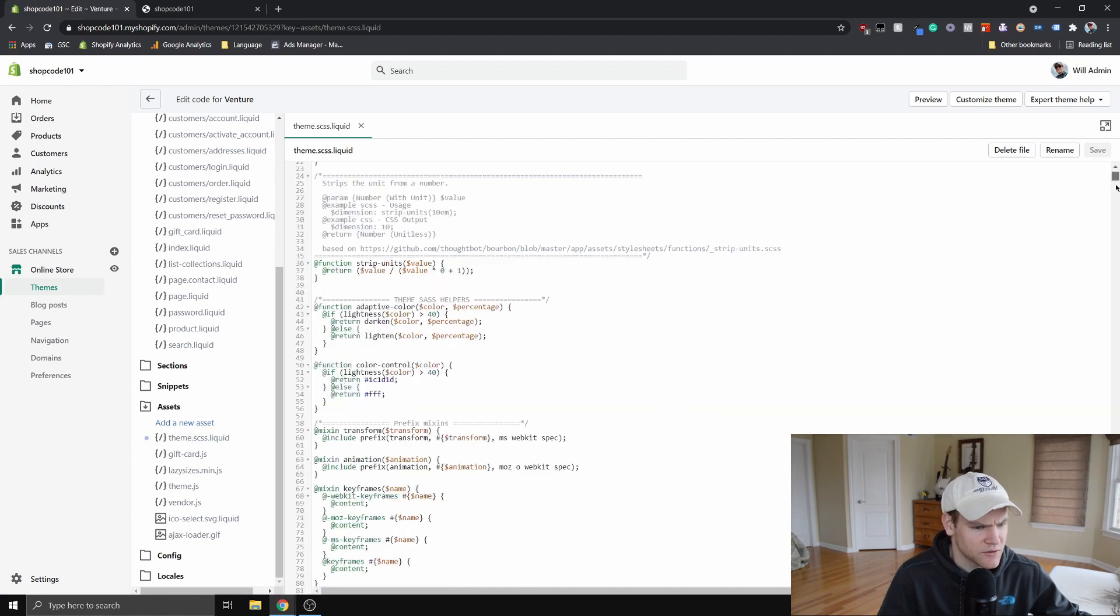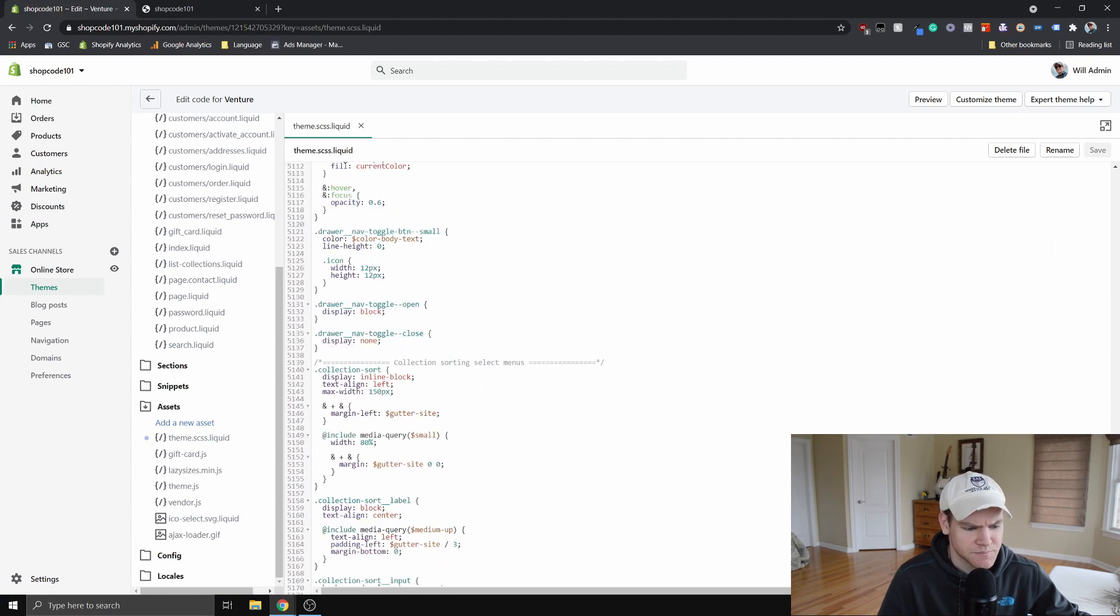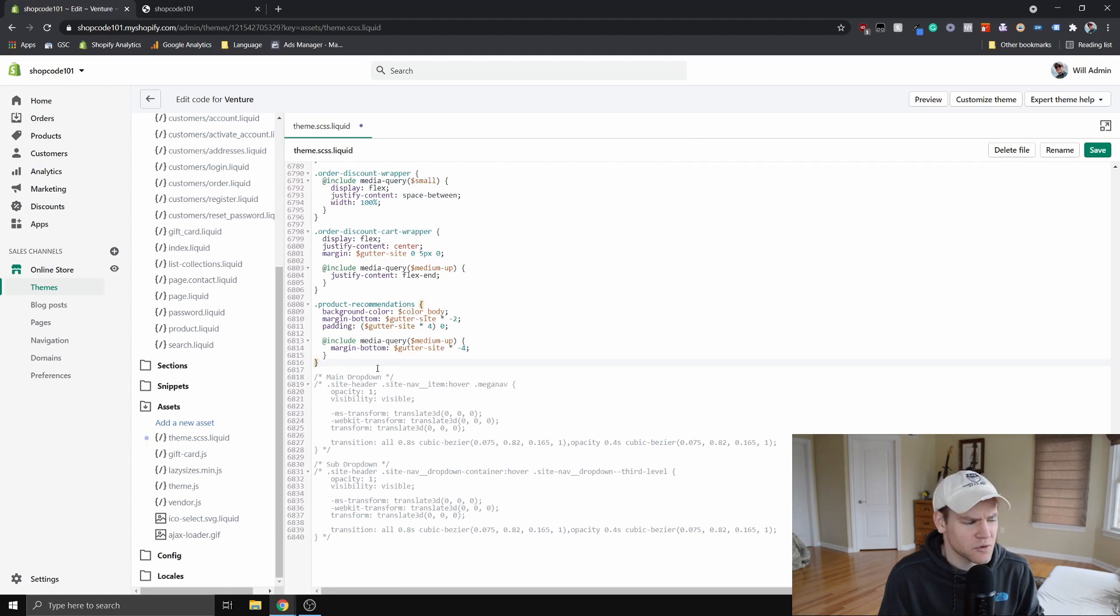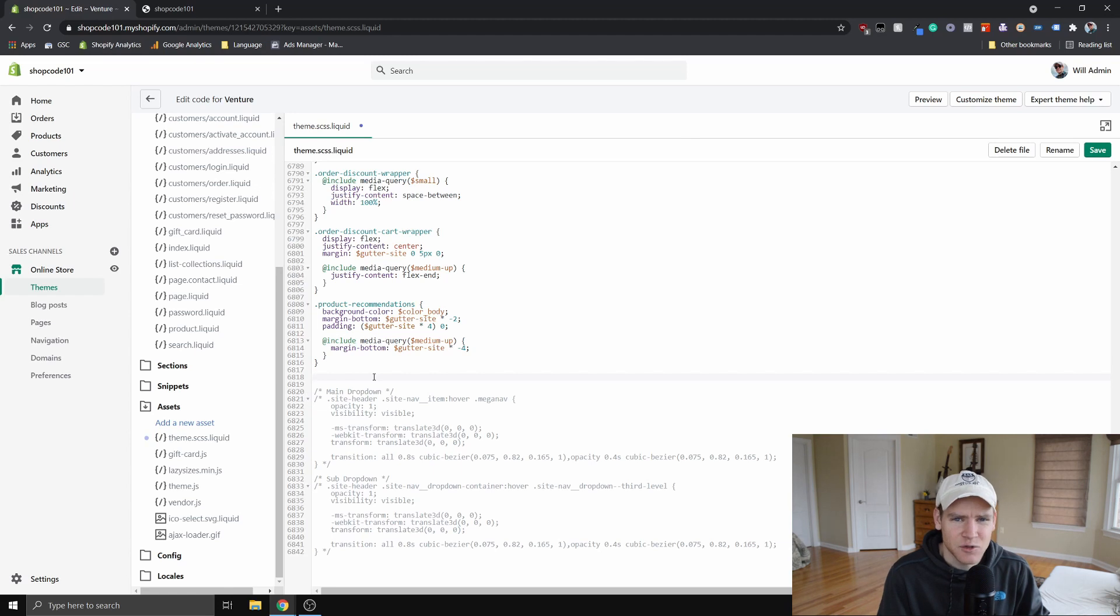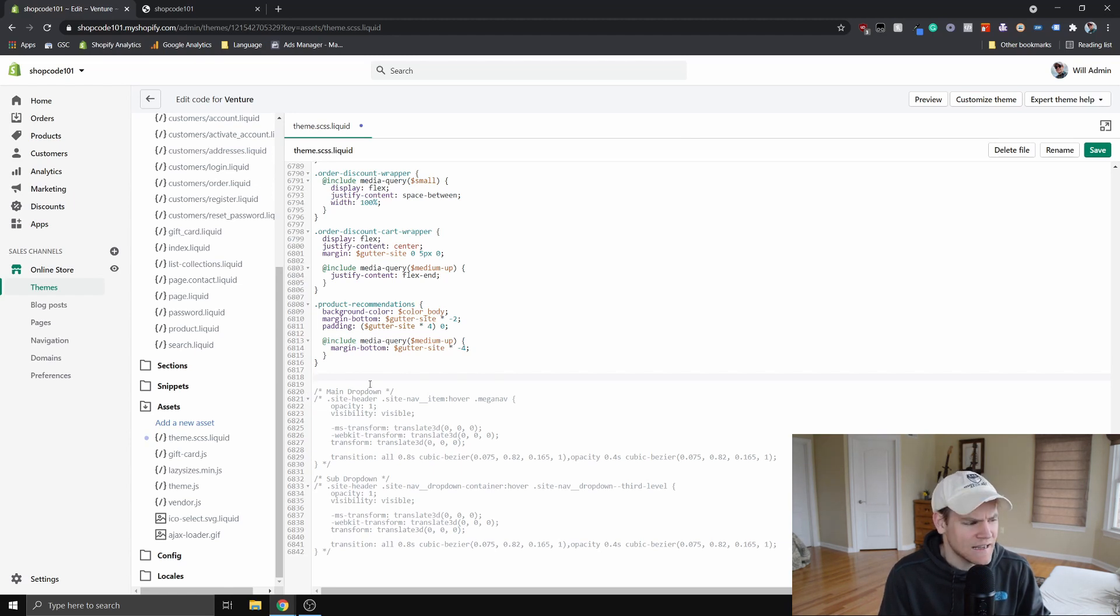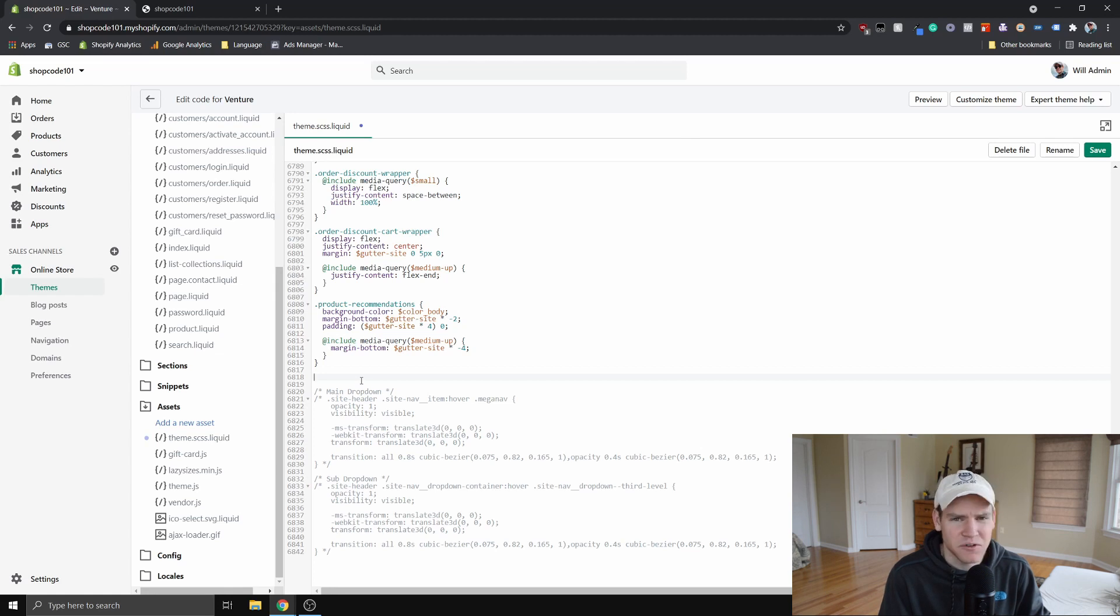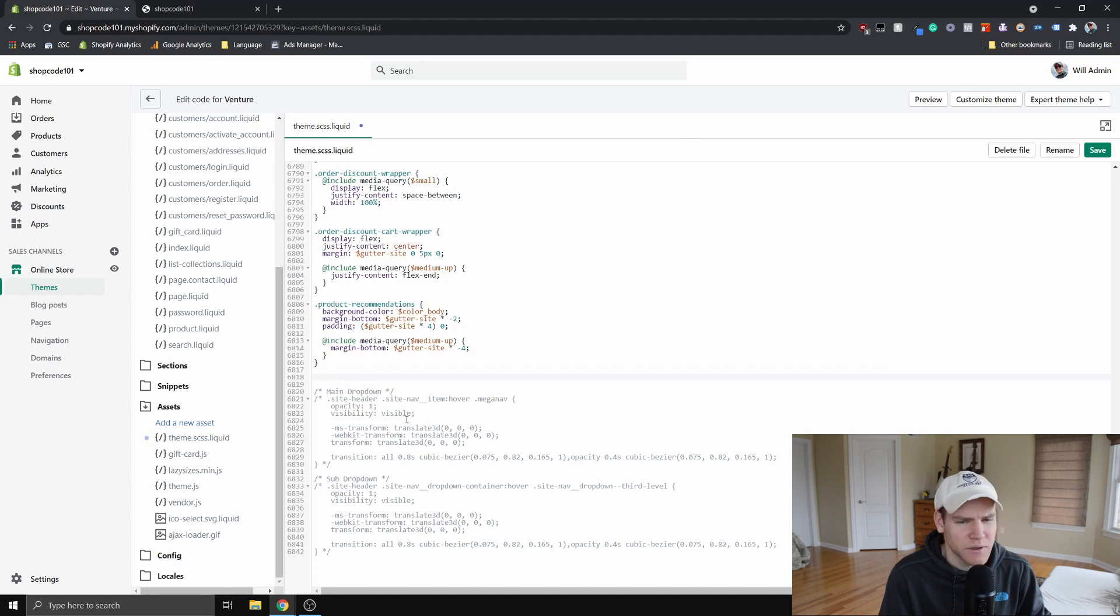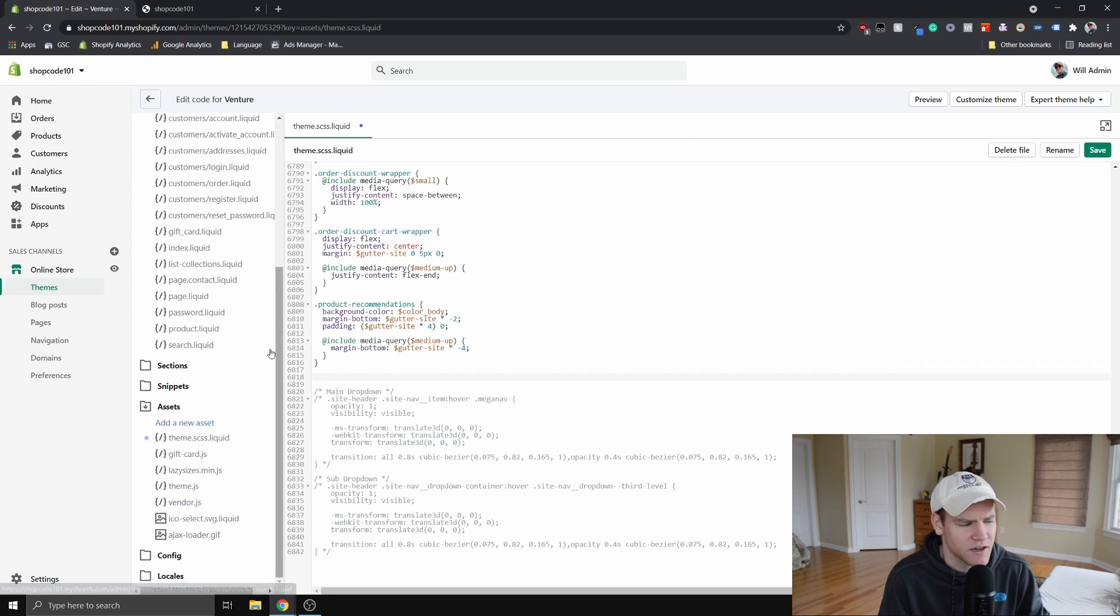What we want to do is go all the way down to the bottom here. And so once you've scrolled all the way down to the bottom, you want to leave a comment letting you know that this code is added. And that way, if anything breaks on your site ever, you know the code you've added is probably what's interacting with something breaking on your site. And you can tweak the code you've added versus going all the way through all of this code that Shopify has.